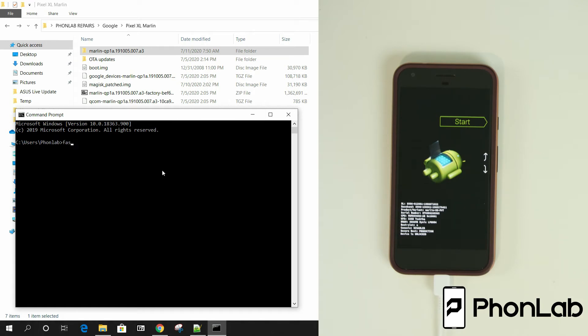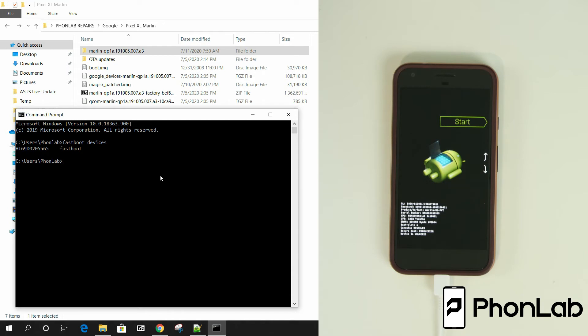So Fastboot devices. This goes ahead and again just proves the communication. I kind of do this every time. Alright. And then here it's really easy. Relock the bootloader. Now relocking the bootloader most of the time will factory reset it. So just be aware of that. FYI. Let's go ahead and give it a shot.